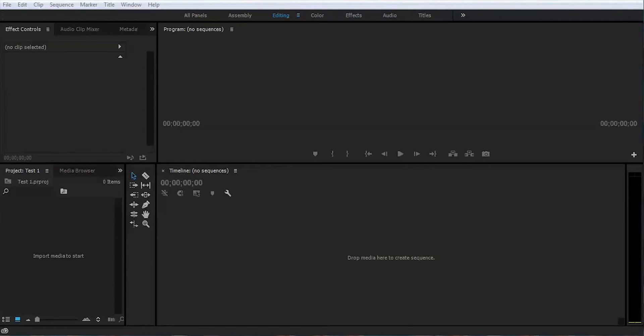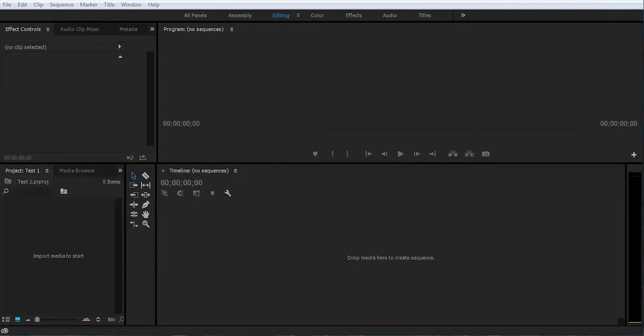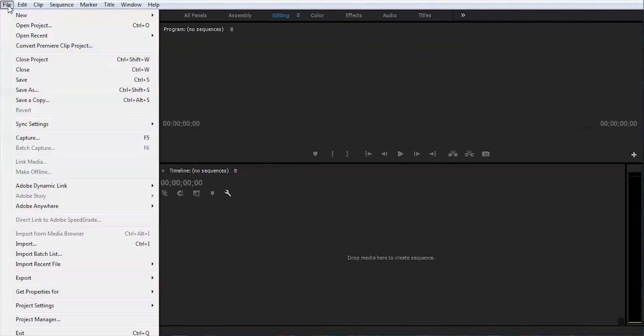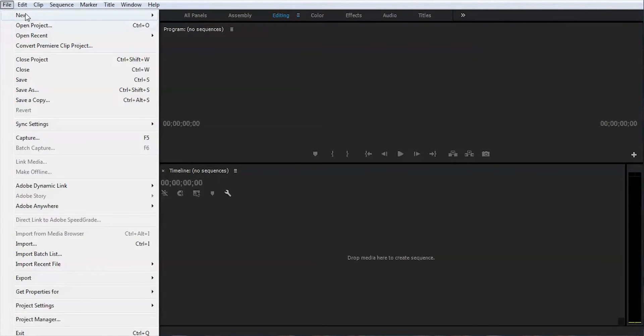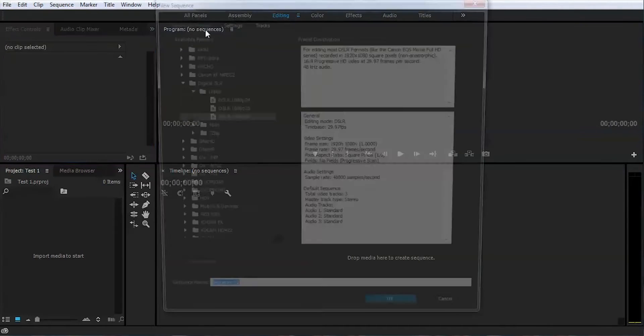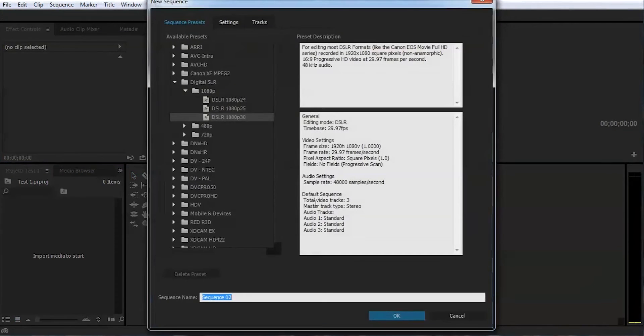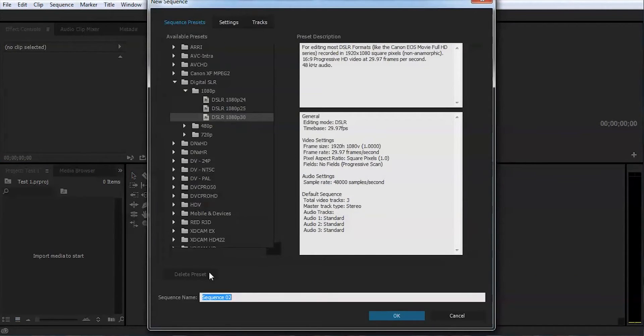Alright, that's what we're gonna do today. Let's get inside Premiere Pro and create a sequence. Don't worry about the frame rates yet. Let's just do 30 frames for now.